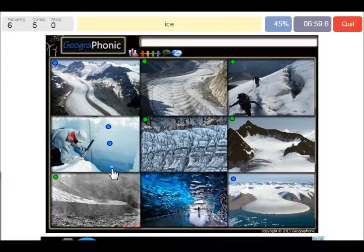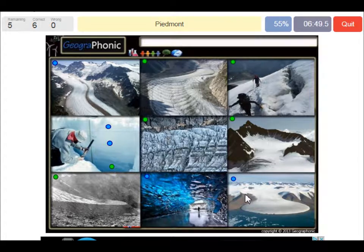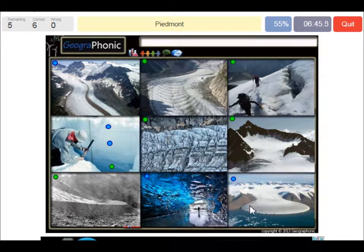Here we see ice which is older. This is a Piedmont glacier — it's a valley glacier which has spilled out on a relatively flat plain where it spreads out into a bulb-like lobe.